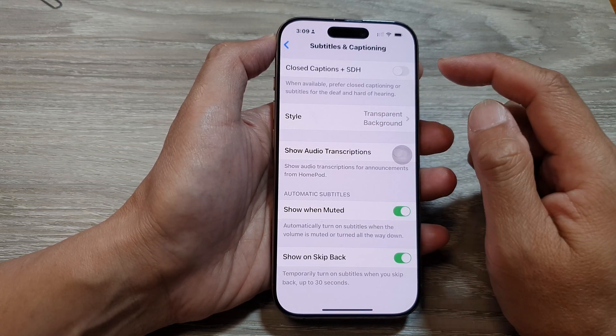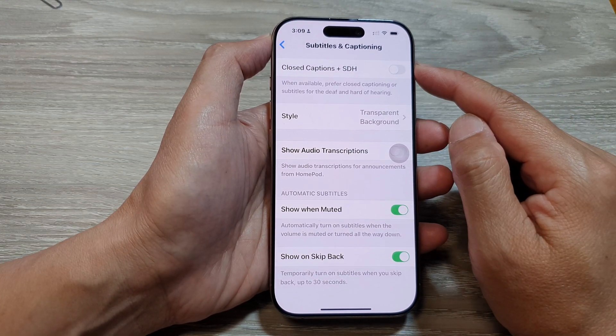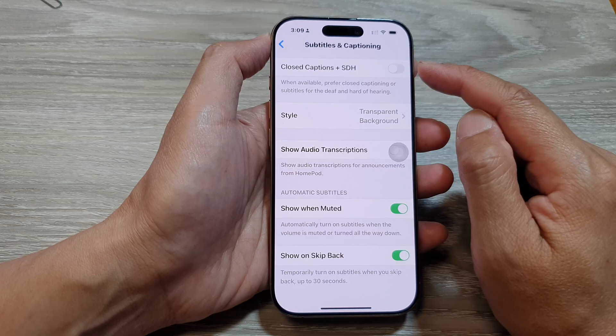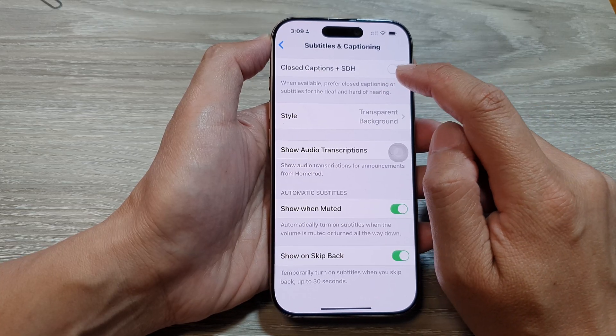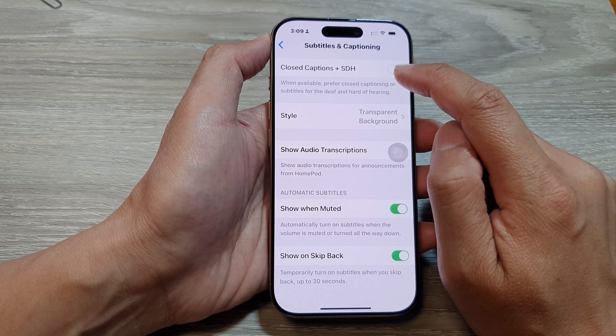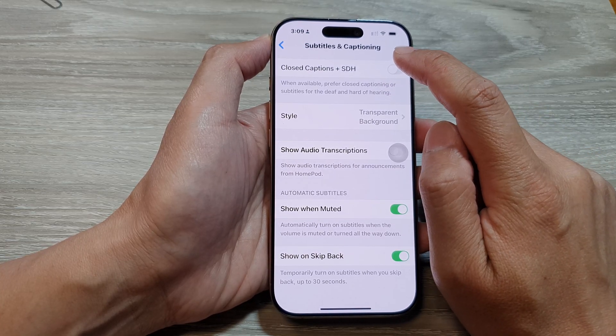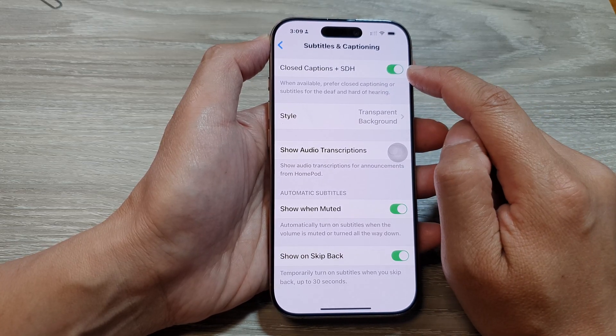At the top here, to use subtitles or closed captions, just tap on the Closed Captions plus SDH toggle button to turn on.